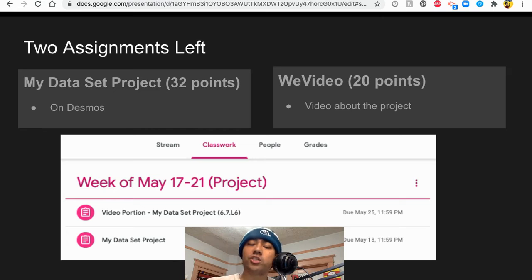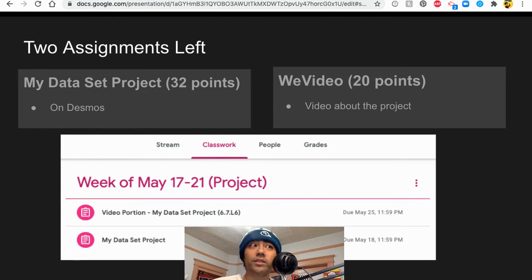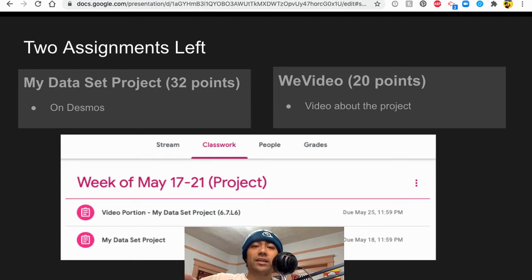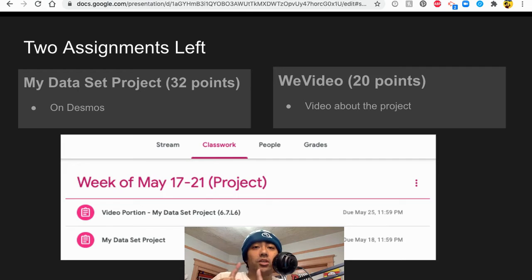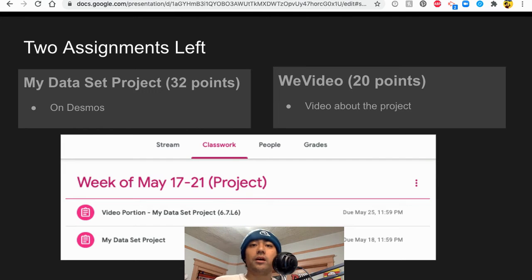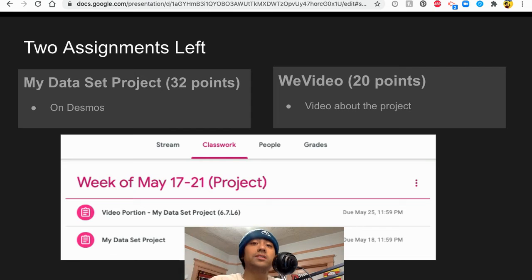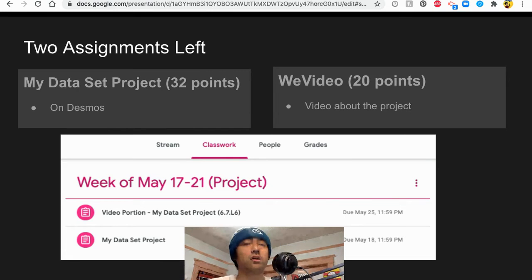Essentially you have two assignments left. You have the data set project that you all have been working on for four or five weeks now and that's on Desmos, and then you have the second thing which is the WeVideo, which is the video that you are making about the data set project. So it's two assignments, two things, but they're both related to each other.